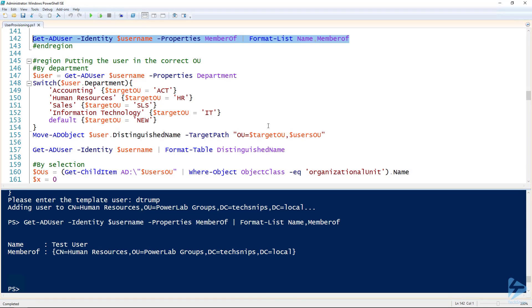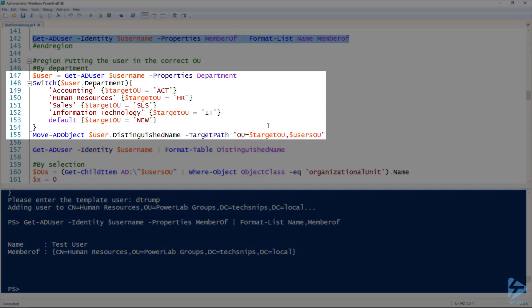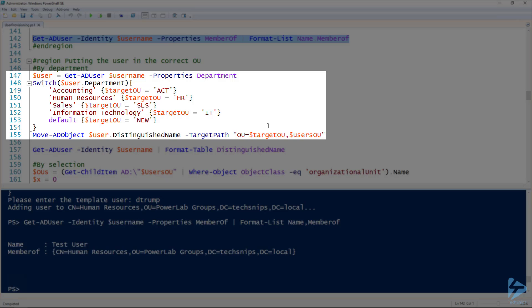And then another thing to automate in your script is, of course, moving the user to the correct OU. So oftentimes, we like to organize our users by departments, for example. So here, I've got an example of sorting the users by the department that you specified. So here, line 147, I'm getting the user's department. Line 148 to 154, I've got a switch statement. So depending on what department you selected, it specifies the target OU to put them in.